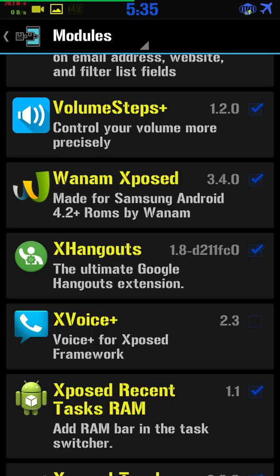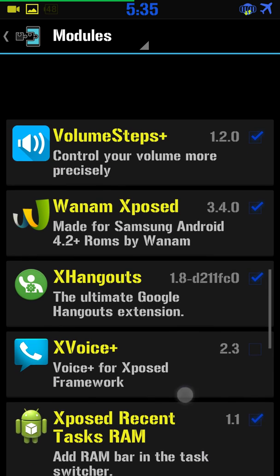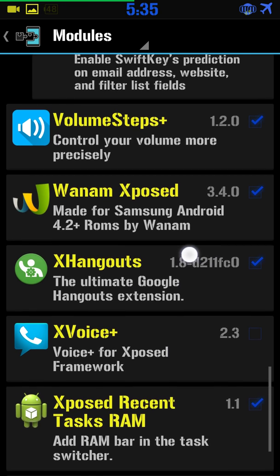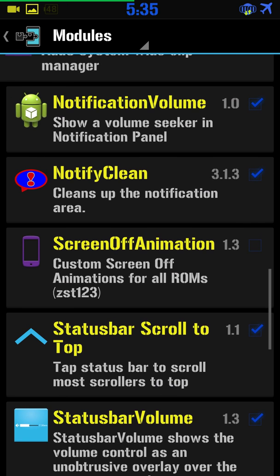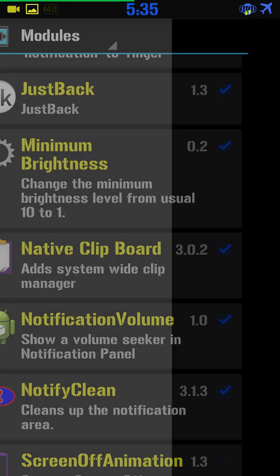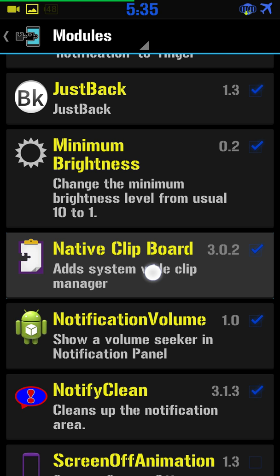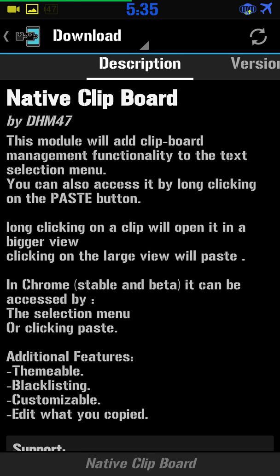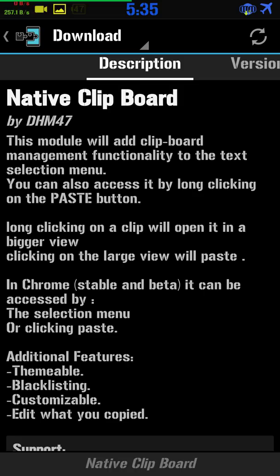So the module I showed you is the Native Clipboard. This module will add clipboard to the text selection menu. You can also activate it by long clicking on the paste button, which I showed earlier. Clicking on it will open a bigger view of your clipboard list.